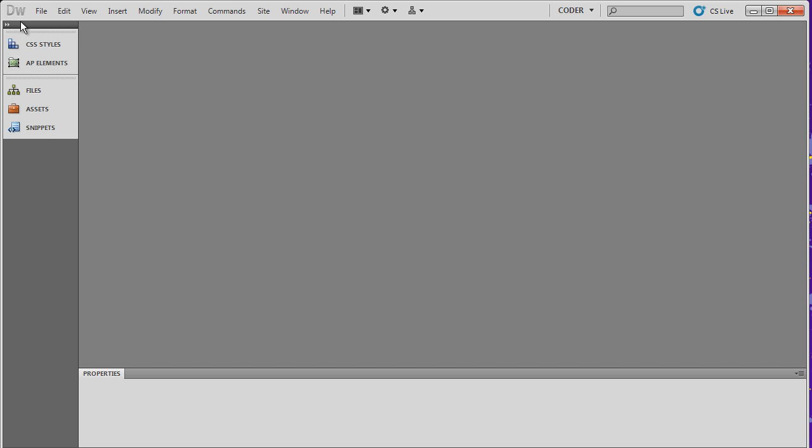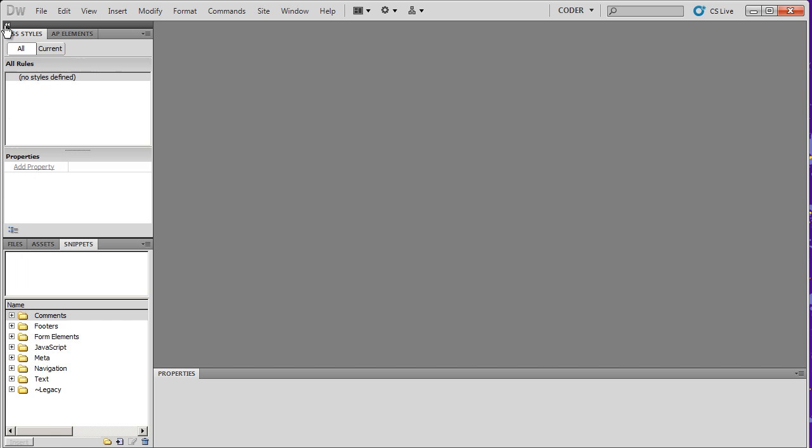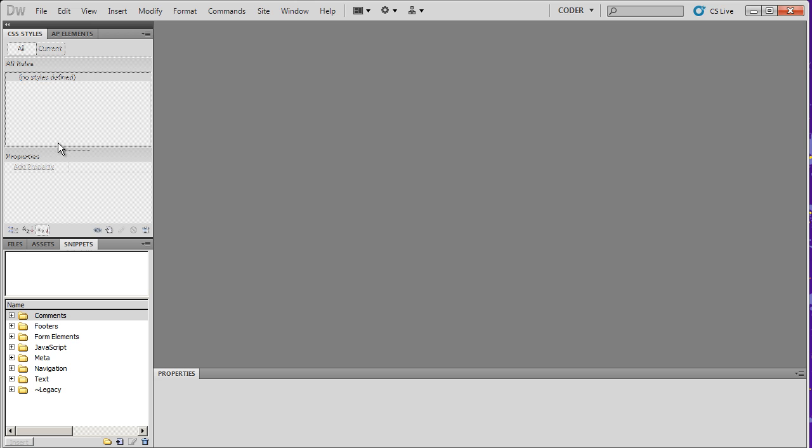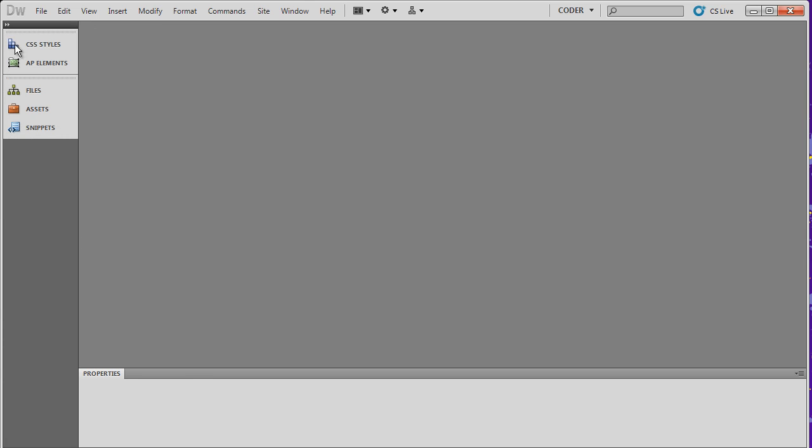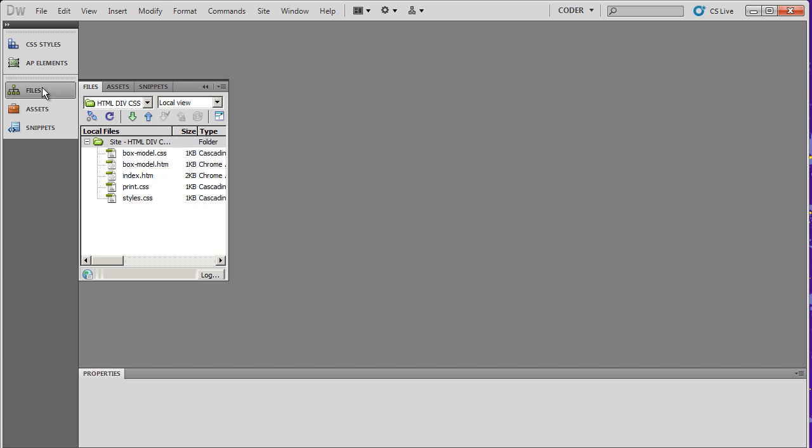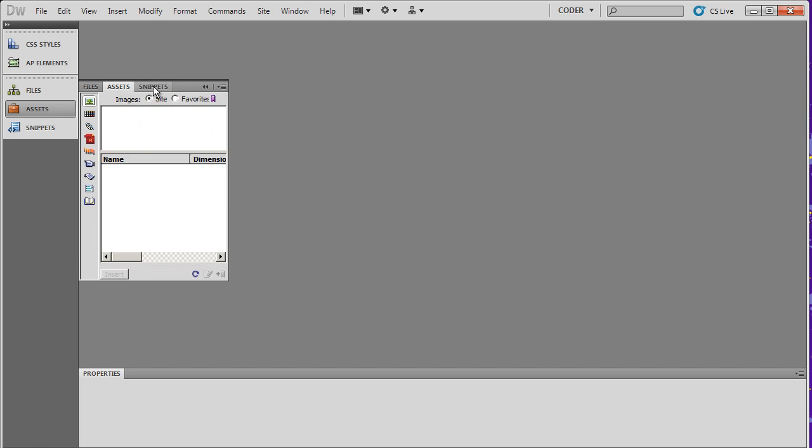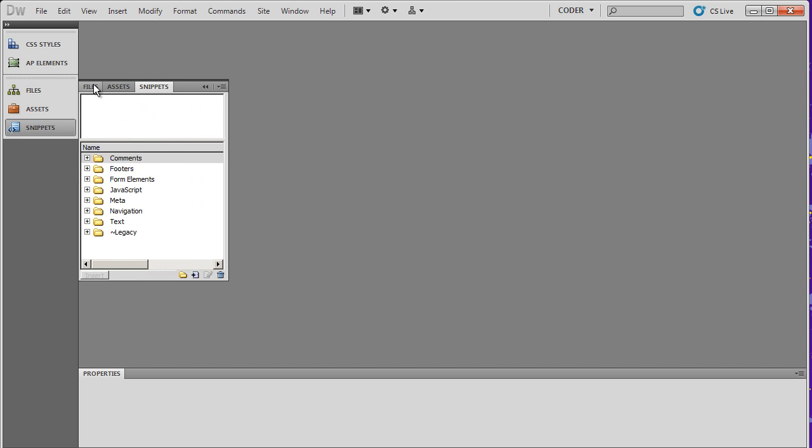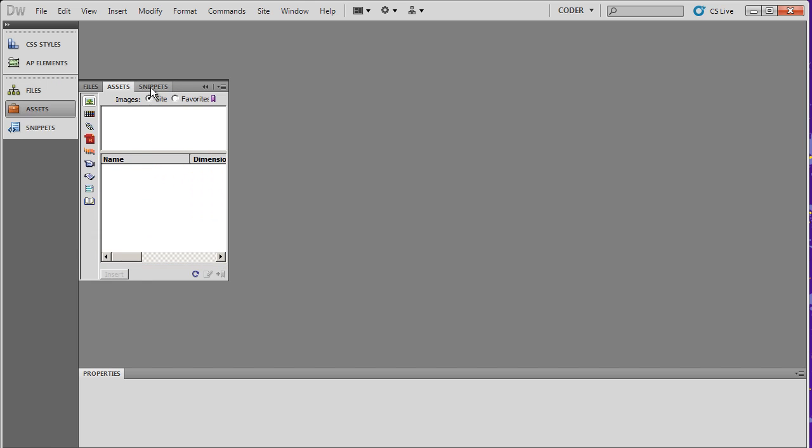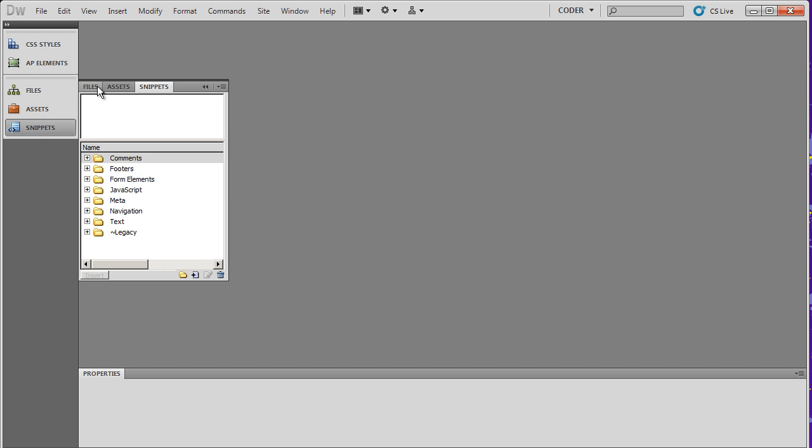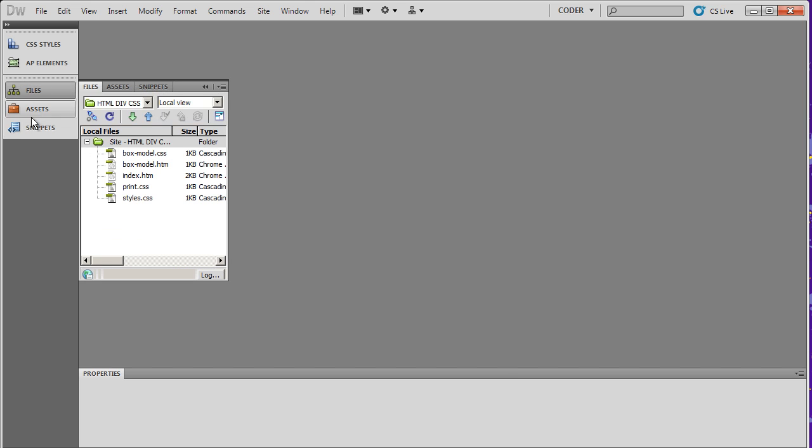Now when the panel is collapsed like this, whenever you click on one of the buttons, you're going to get that particular panel open up. As we looked at before, we had two different sections here. One with styles and AP elements, and the other with files, assets, and snippets. And you'll see the two different groups here reflect that. So when I click on one of these buttons, you're going to see that that panel jumps out, and I can actually go to assets and snippets right from here.